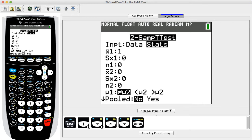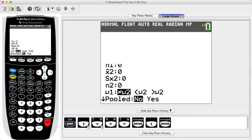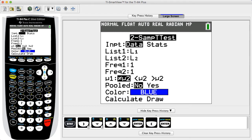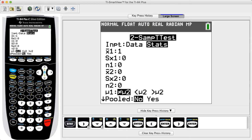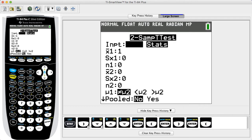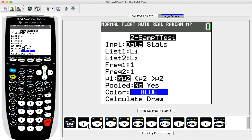For input, select Data if the two sets of sample data are already stored in the calculator as lists. Or select Stats if you know the summary statistics of sample mean, sample standard deviation, and sample size for both samples. If you select Data, proceed to enter the list names for sample 1 and sample 2, then enter 1 for Frequency 1 and Frequency 2.